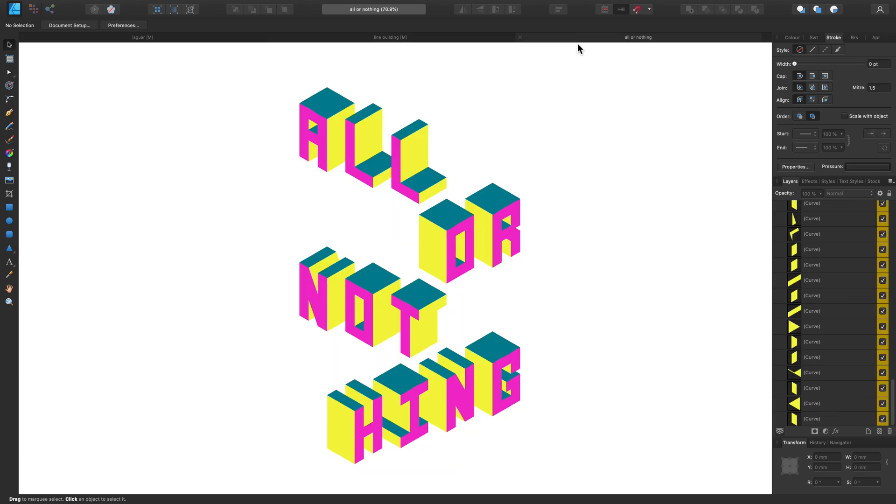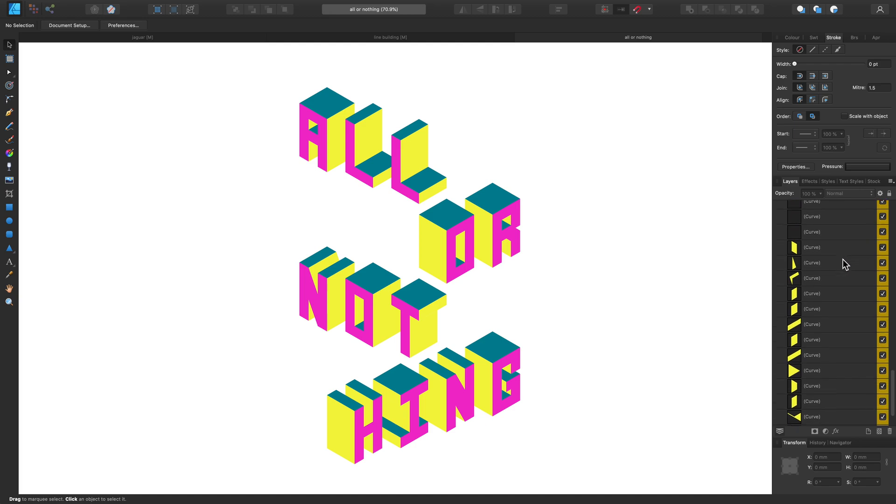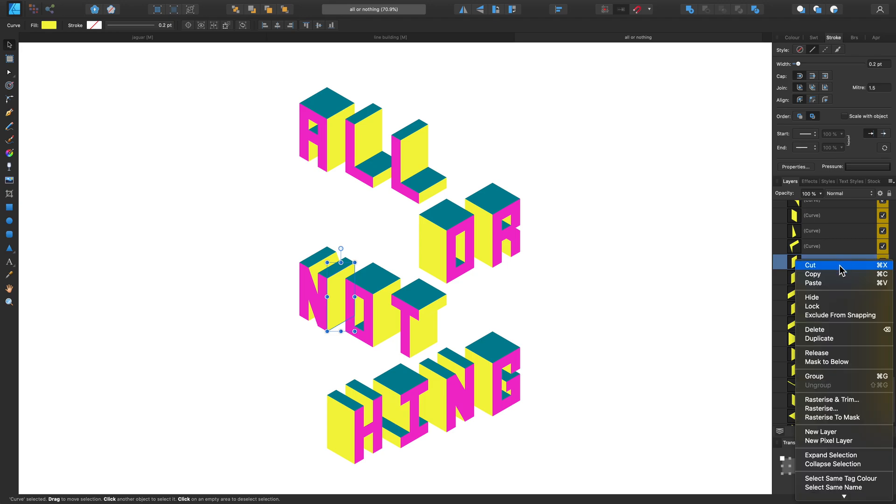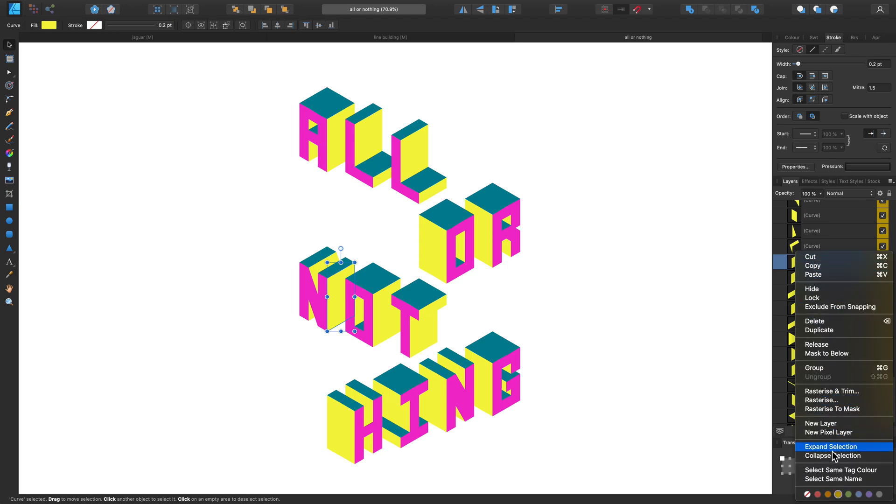In this last example, we're going to take a look at using the Select Tag option. So inside my Layers panel, you can see each of my layers have a colour tag attached to them. And you can do this by right-clicking and scrolling down and selecting the colour that you want to use. But while we're also there, let's click on Select Same Tag colour.